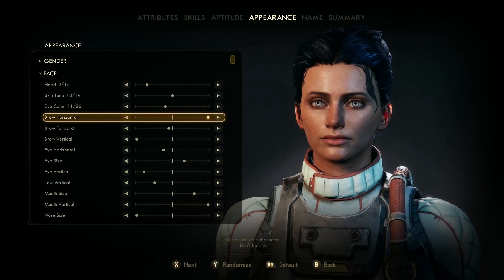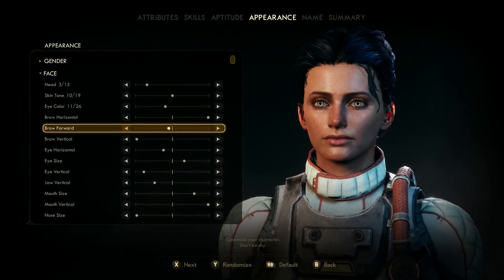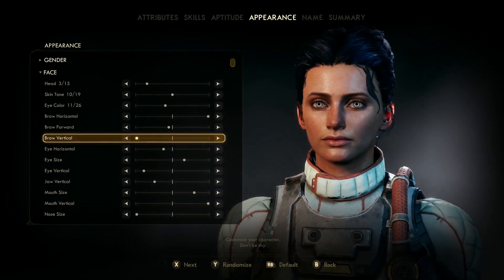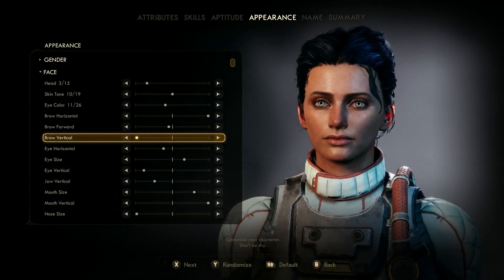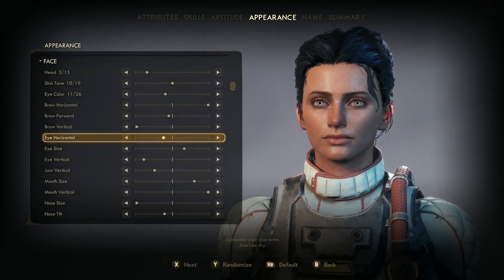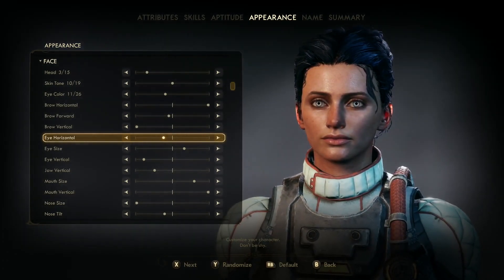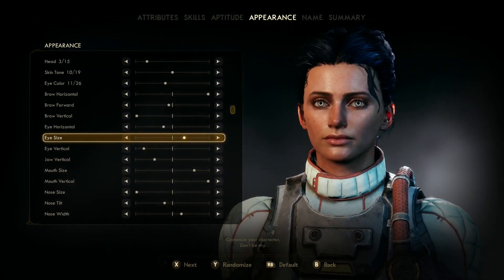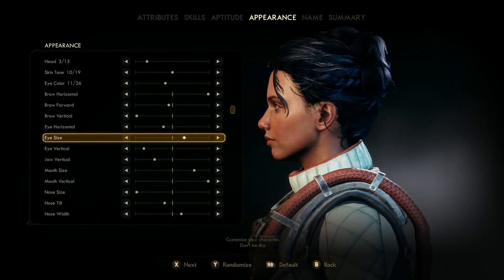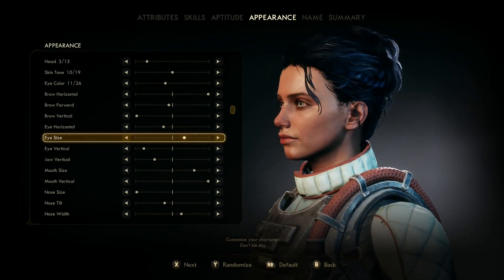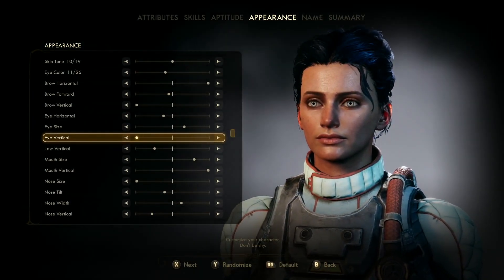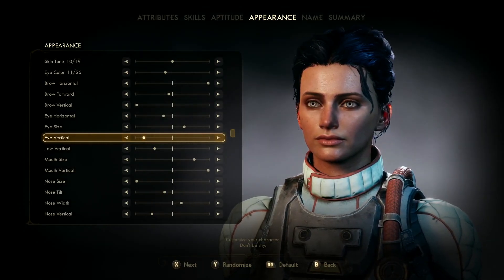Brow horizontal is all the way to the right. Brow forward is two nudges to the left from the middle. Brow vertical is all the way to the left. Eye horizontal is two nudges from the middle towards the left. Eye size is two nudges from the middle towards the right. Eye vertical is two nudges.